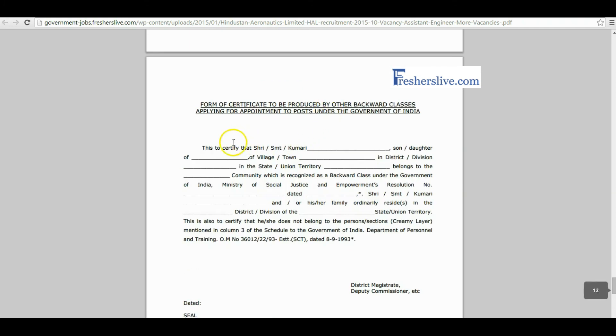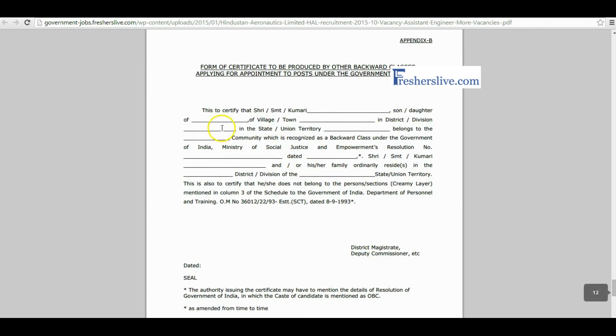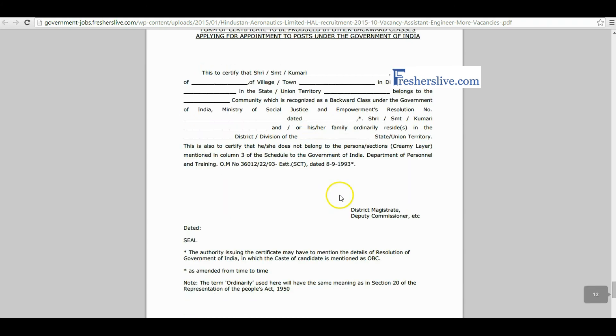This is the community certificate for OBC candidates. Candidates have to fill all this column and get sign and official seal from District Magistrate or Deputy Commissioner.